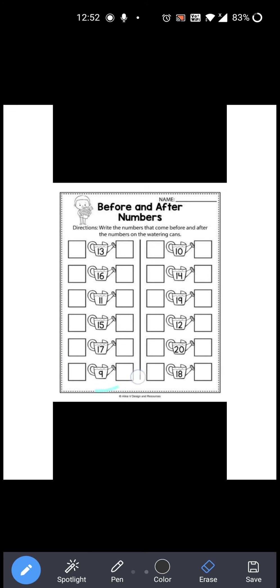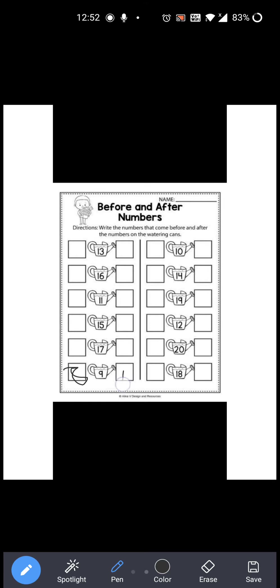Now next: 9 is given over here. Before 9 which number comes? 8, right? So you have to write 8 over here. And after 9 which number comes? 10. So you have to write 10 over here. So 8, 9 and 10. Okay?